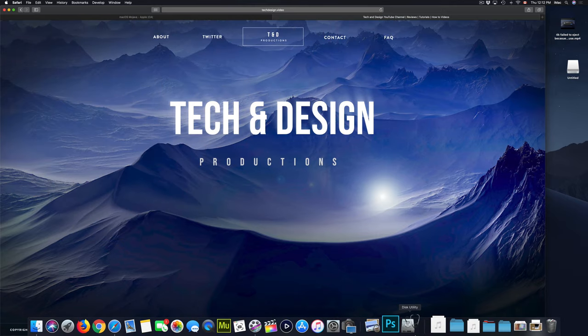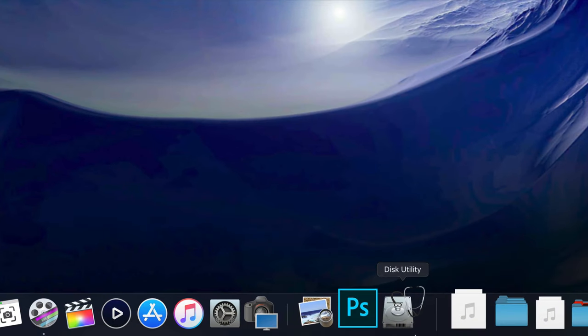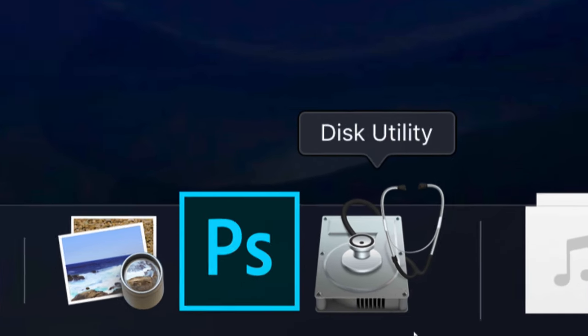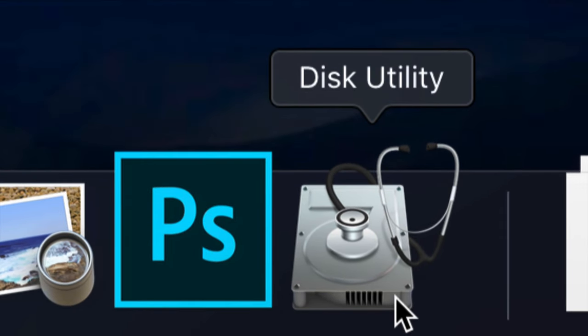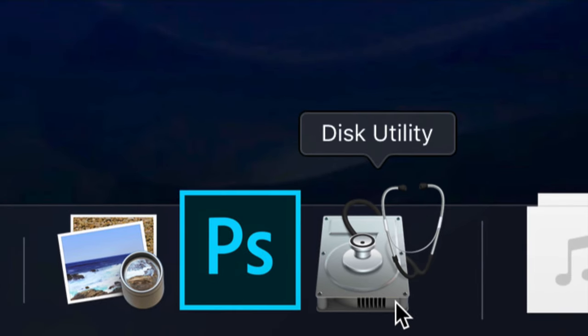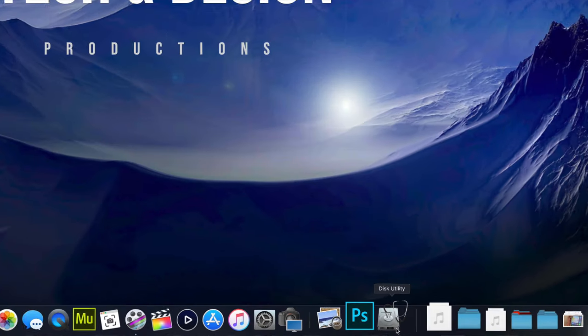So let's start this with Disk Utility. So this is Disk Utility, that's what you're going to be using in order to format your USB stick or external hard drive.